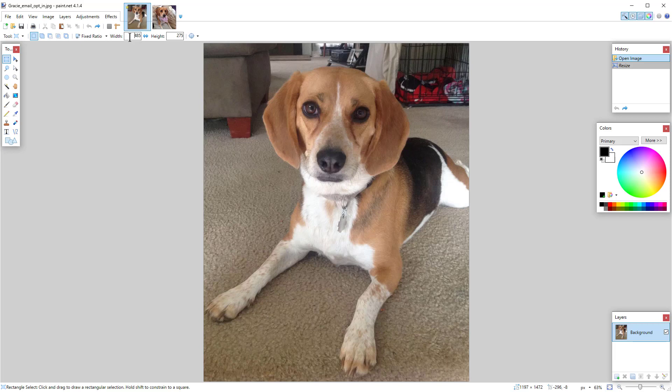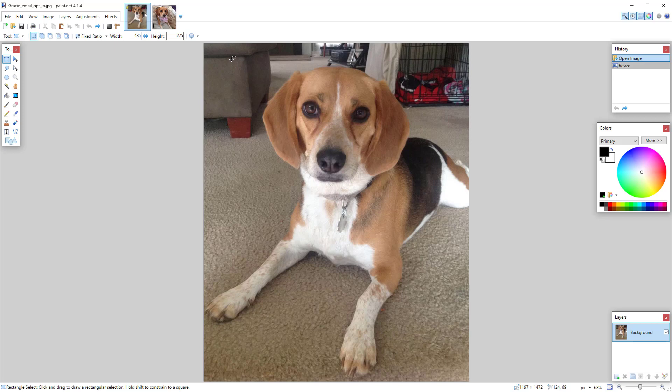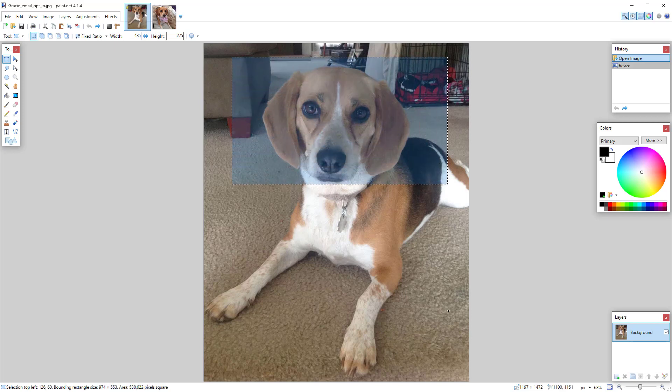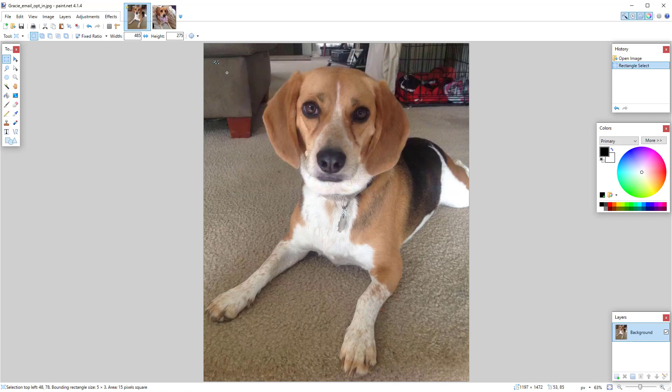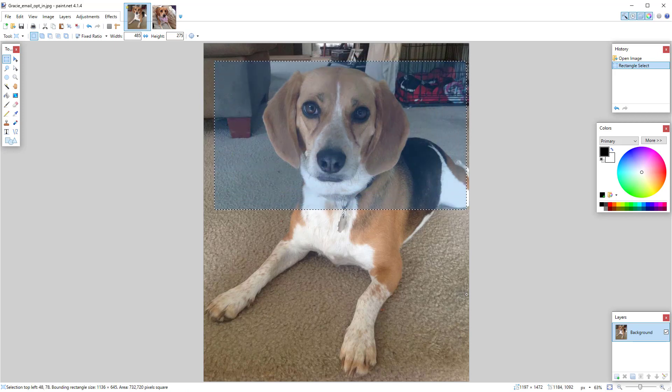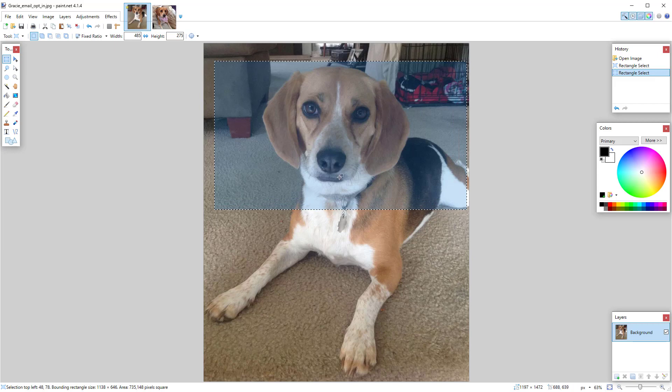You're going to type in 485 by 275, and then you're going to grab the mouse and you're just going to draw. Obviously there's the top of Gracie's head, so I'm going to draw. I'm just eyeing it. That's a little off. I'm going to just draw it again. That looks better.